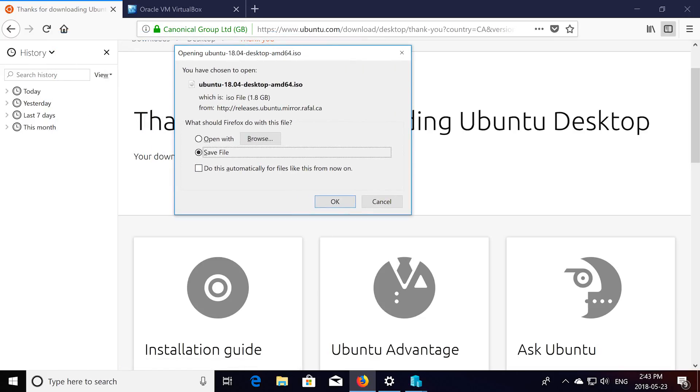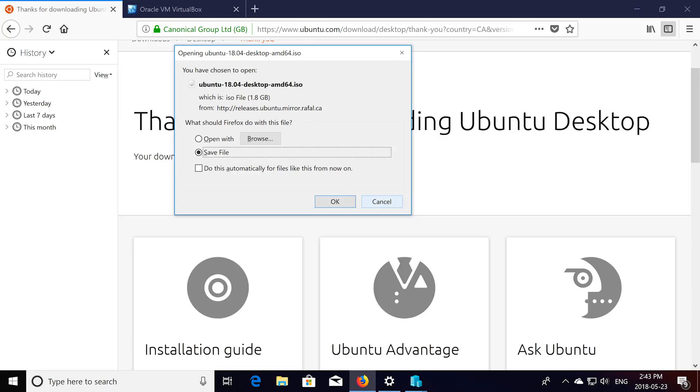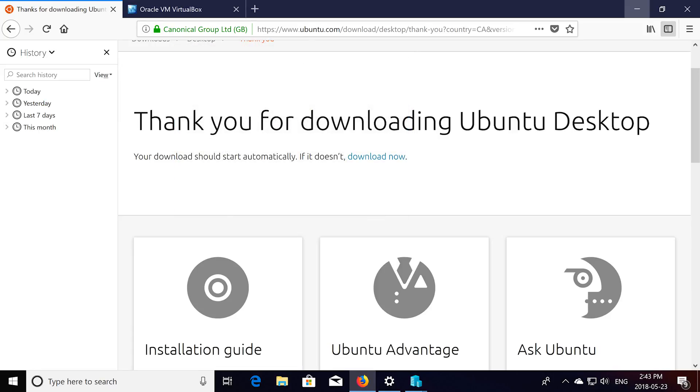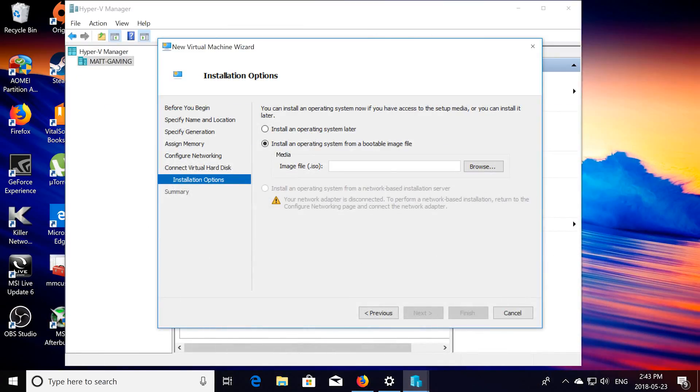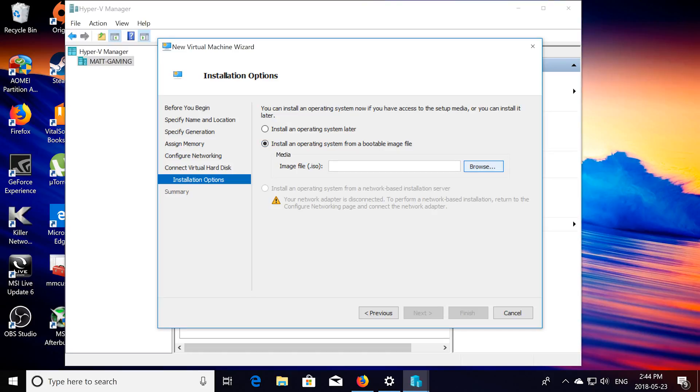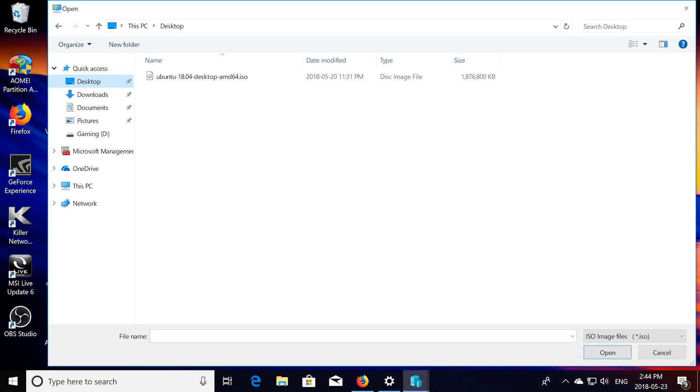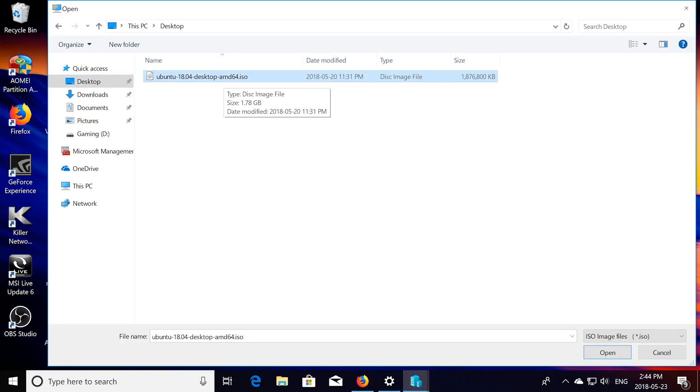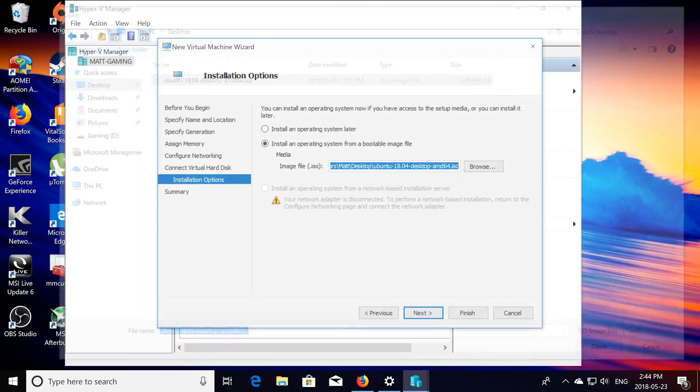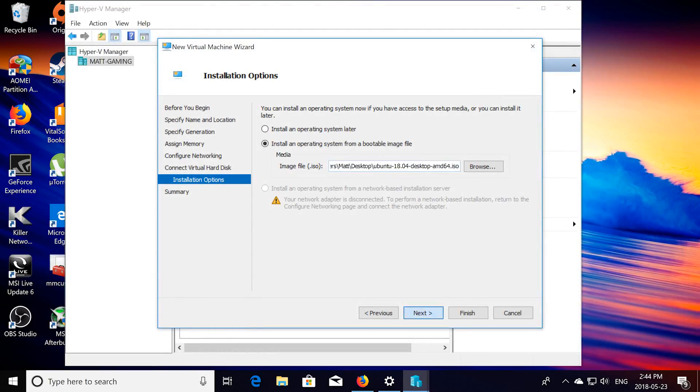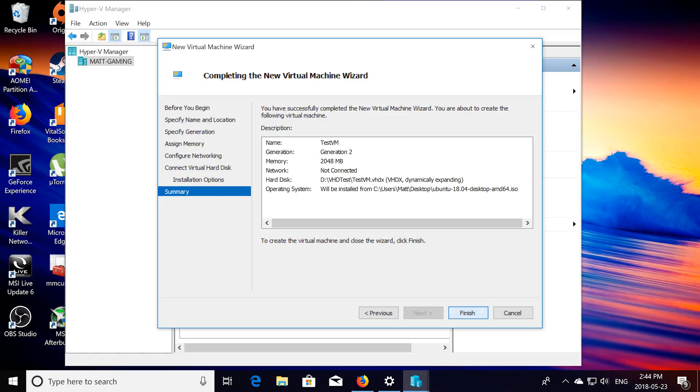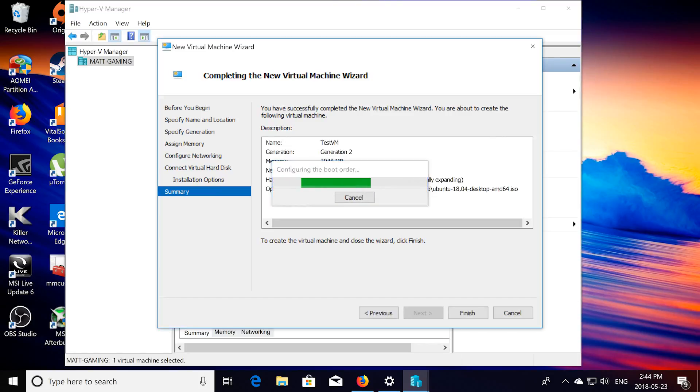So I already have mine downloaded, so you just save that, I saved mine to the desktop. So once that's done downloading, then you're going to want to click on install an operating system from a bootable image, find where that ISO is, mine's on the desktop. Choose Ubuntu desktop amd.iso. Click open, then choose next. Test. Finish. Let that finish.